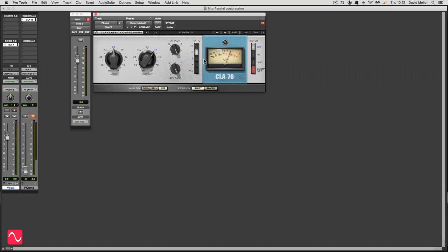So I'm going to play it again and I'm going to bring in the parallel compressed, the P-Comp track. And I'm going to bring it up in level to a point where I can just start hearing it affecting the high levels, making them louder. So here we go.